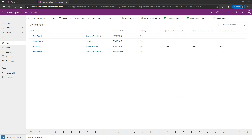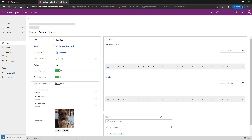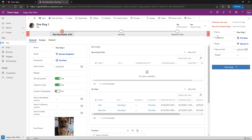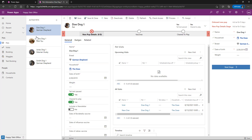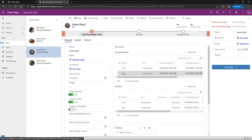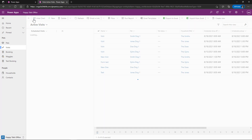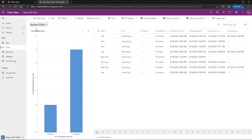But for us here, this is just a standard model-driven application. So we have our pet records — we click into a record, we can see we've got our business process flow on here, we can do our record-to-record navigation, and so on. We've got just our standard related entities or tables on this record, we have our visits that are scheduled, and we have charts available.